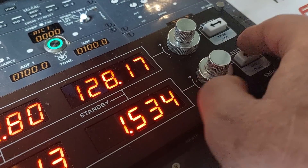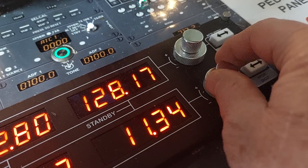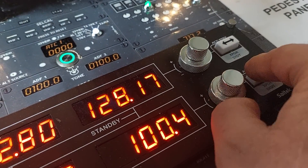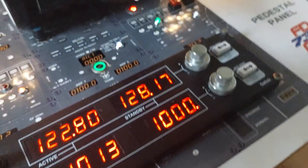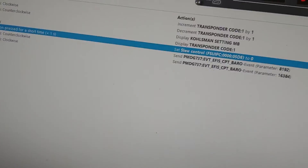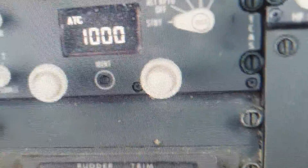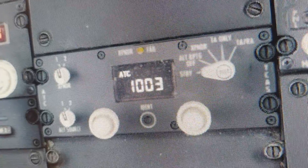I start with squawk. Let's say the controller says your squawk is 1000, so I go to the first digit, turn left to one, click the next digit - zero, next digit turn to the left - zero, and the last digit turn to the left - zero. So I have squawk 1000. When I go to my pedestal I can see it's 1000. When I turn, the numbers increase or decrease.